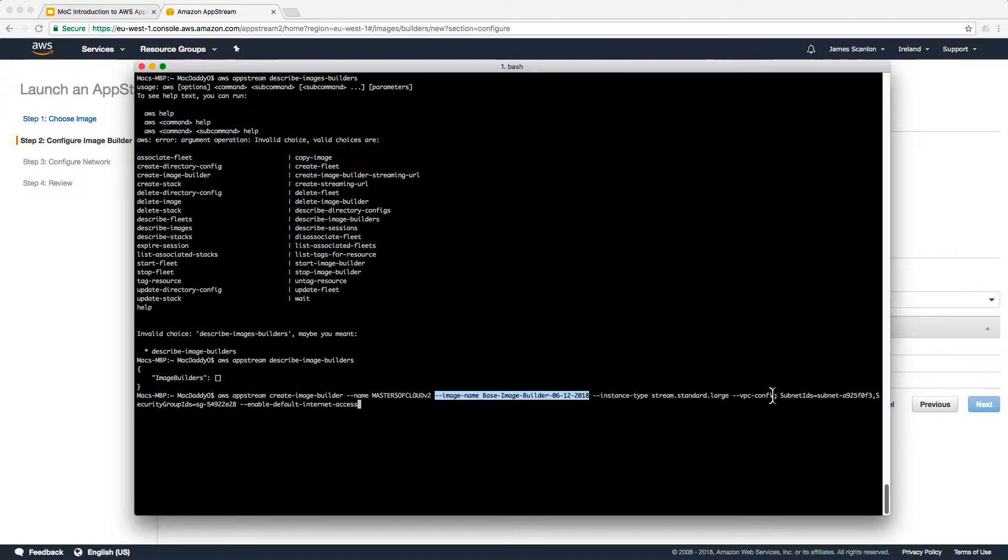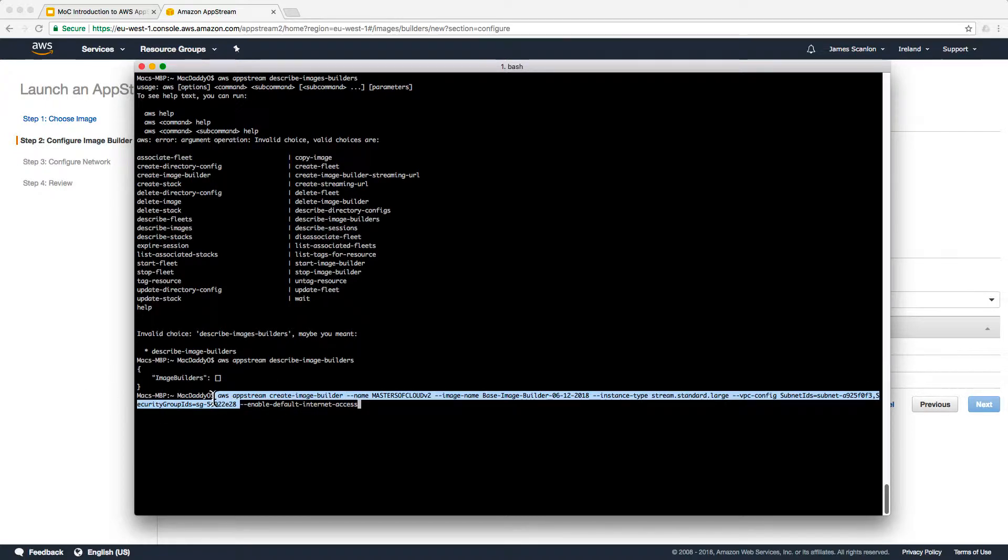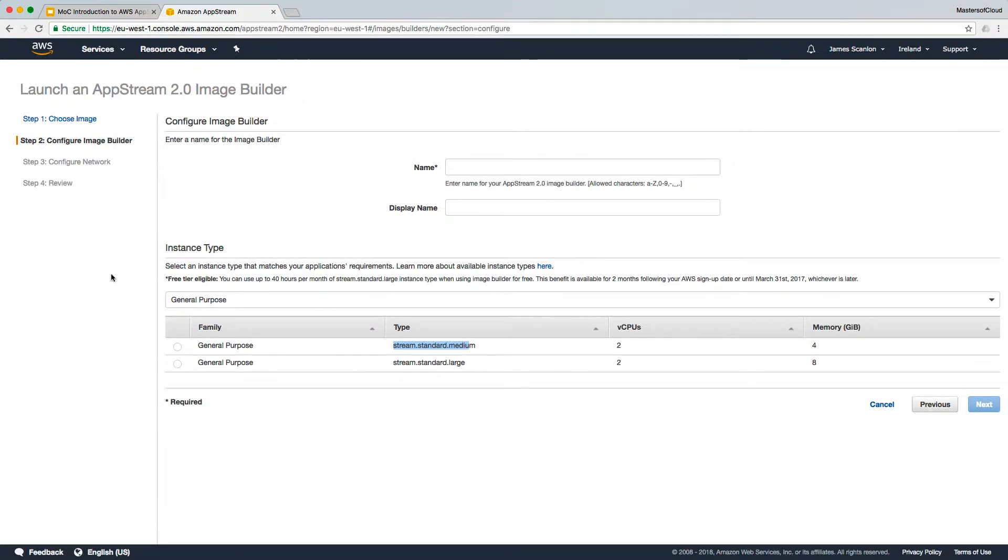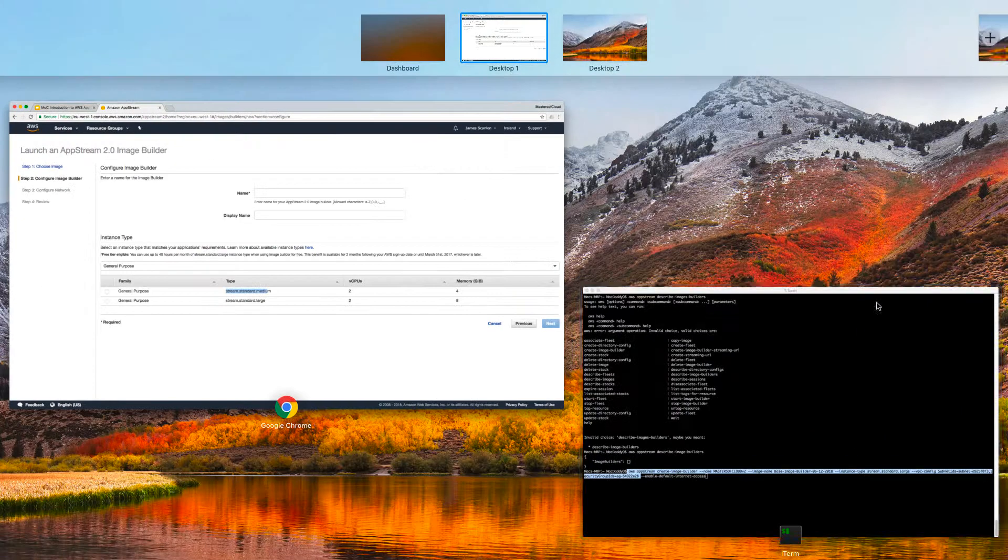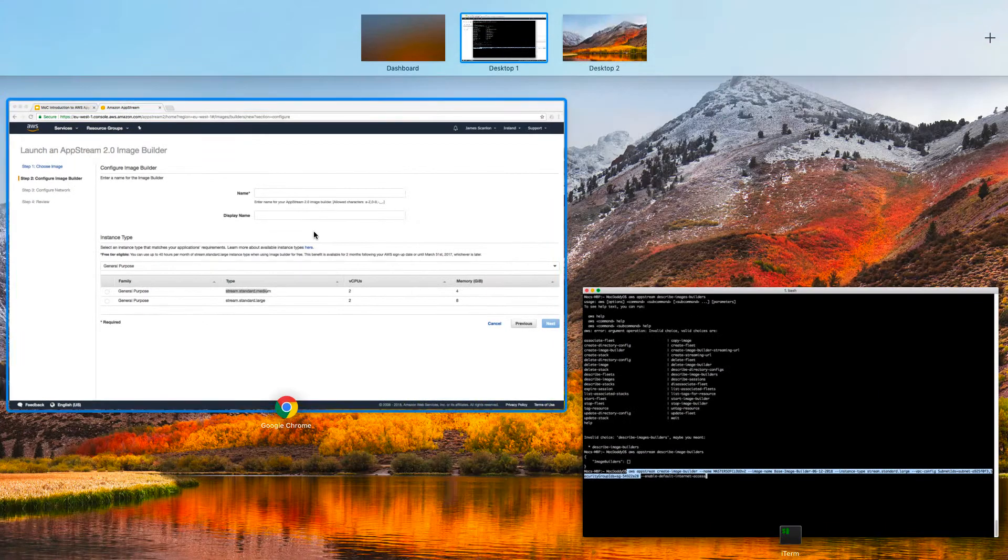We're telling it the VPC we want to put it in. Interestingly, you don't actually give it a VPC ID. We just say drop this instance into this subnet and drop it into this security group. The next question is probably how did I get that information, all those VPC configuration, subnet IDs, etc.